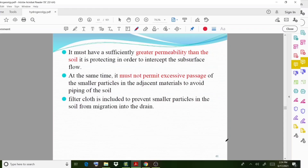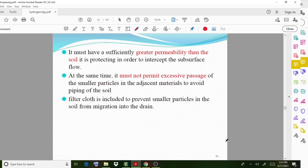The drain material intercepts subsurface water flow. Filter cloth is also included to prevent smaller particles in the soil from migrating into the drain.